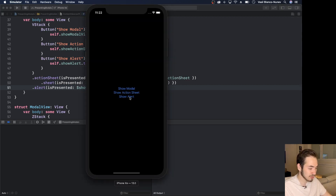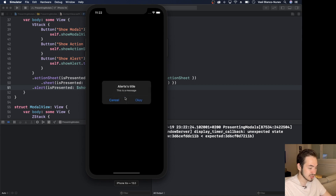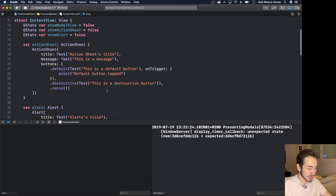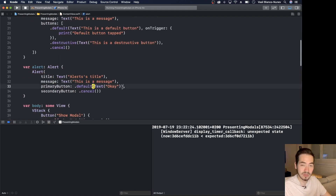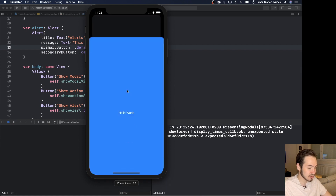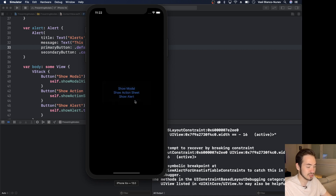Pressing 'Show Alert' in the simulator shows an alert with the title, message, and Cancel and OK buttons. Pressing Cancel dismisses it; pressing OK also dismisses it but does nothing else since I haven't added an action closure. To execute code on OK, just add an `action` parameter to the `.default` button. That's how simple it is to present modals, action sheets, and alerts in SwiftUI.